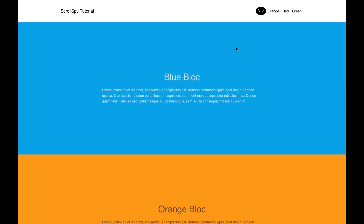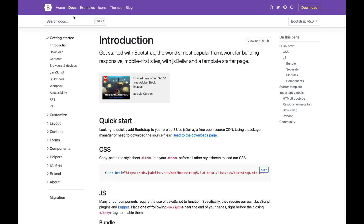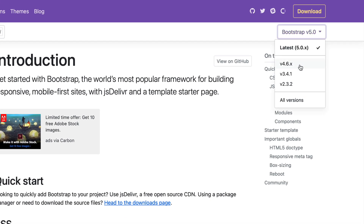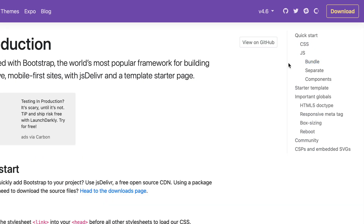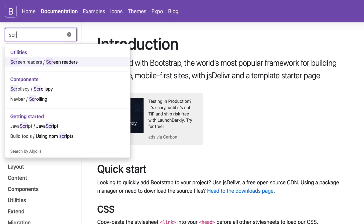Let's have a quick look at the Bootstrap documentation. If we go to the getbootstrap.com website and go to the docs, make sure you change this to the correct version of Bootstrap you're using — in my case I'm using 4.6 — and I'm going to search here for scroll spy.